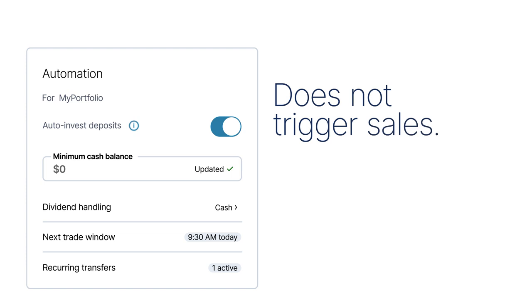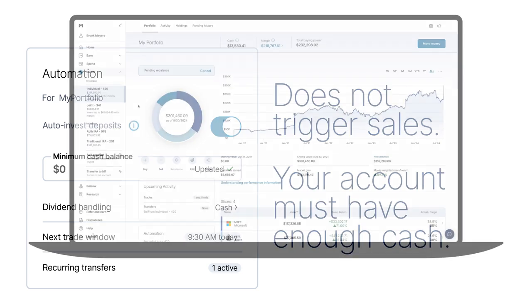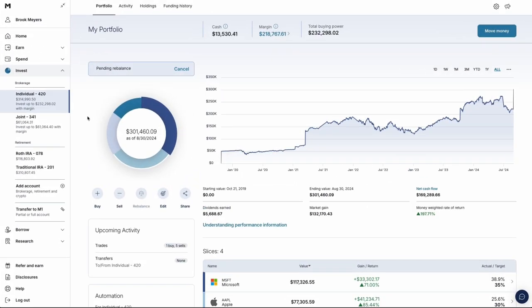Please note having Auto Invest on does not trigger sales. You'll need a certain amount of cash in your account for Auto Invest to trigger buy orders on your behalf.